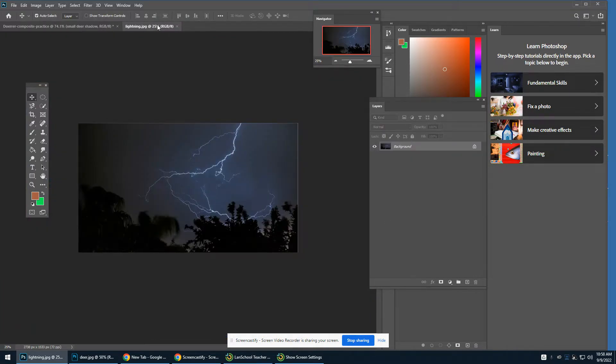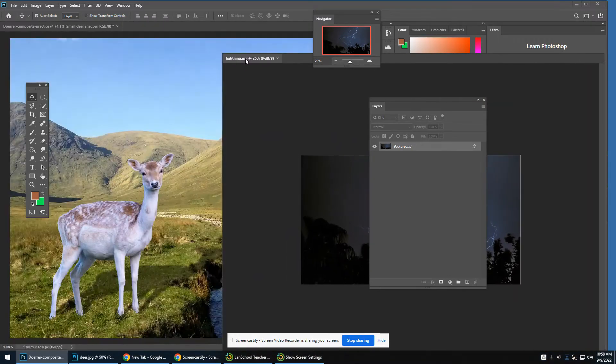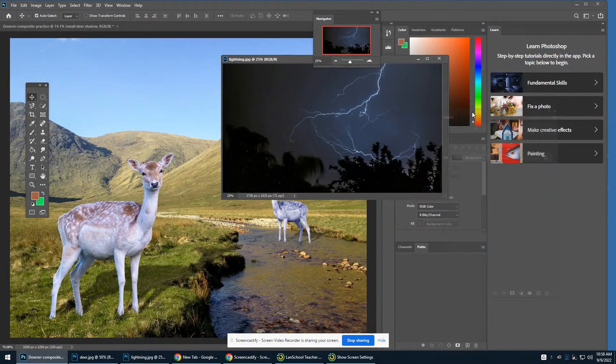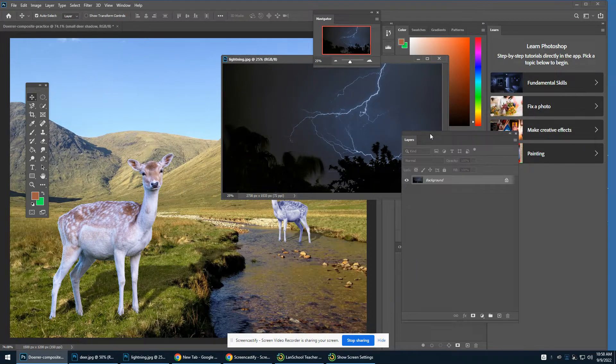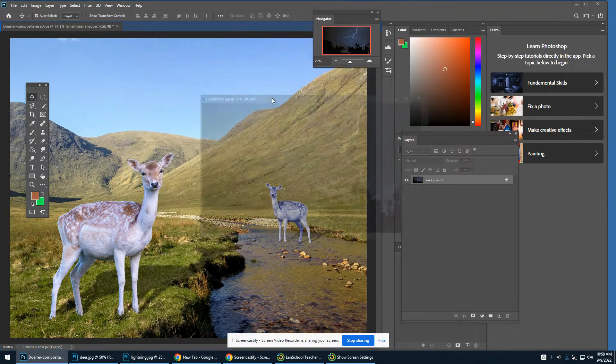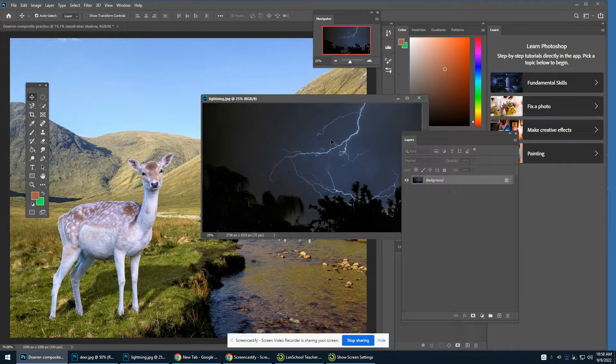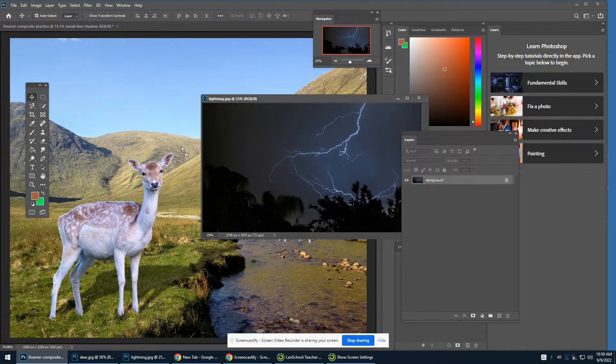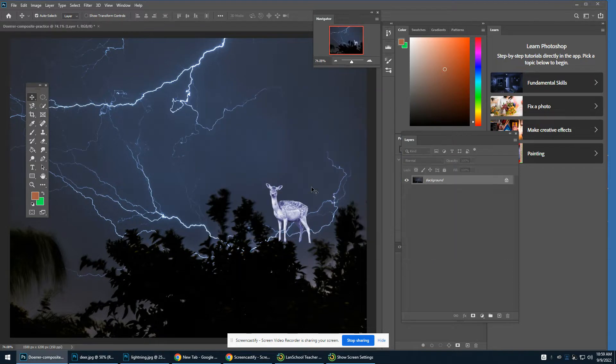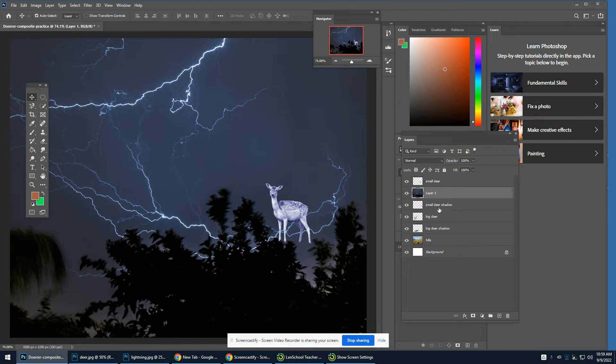I'm going to take that whole photo and drag it over to my landscape. So I pulled that away so I can see it. I've got the move tool. I'm going to click it, drag it, and drop that whole lightning photo over. I did not try to remove it from its background. I dragged and dropped the whole thing over.